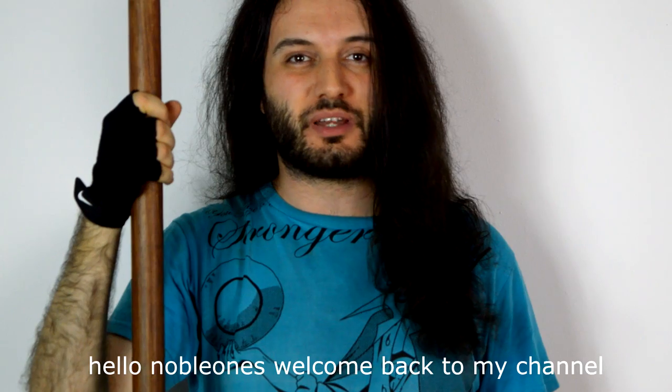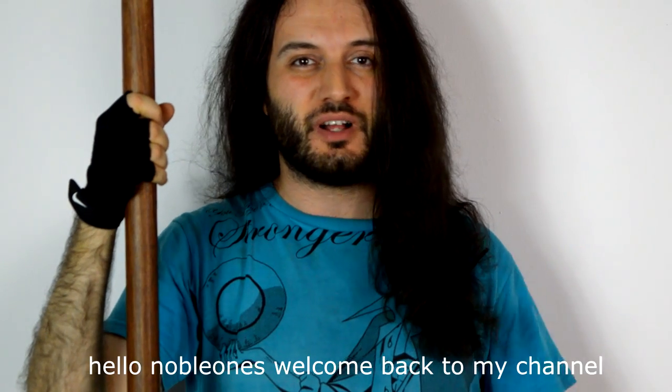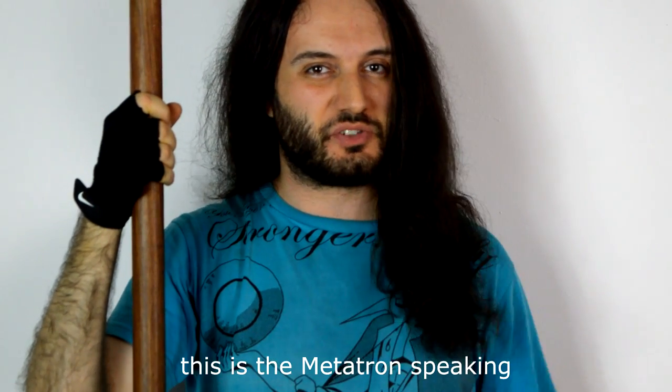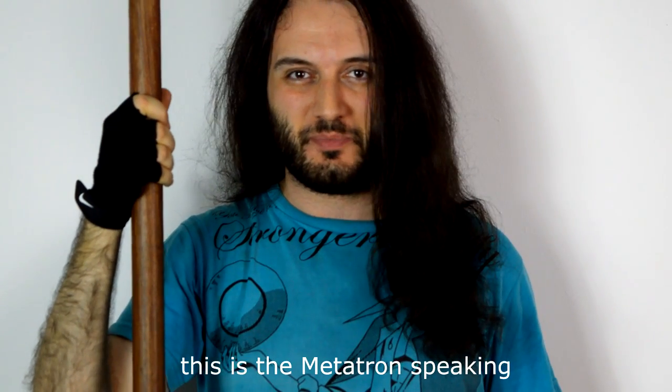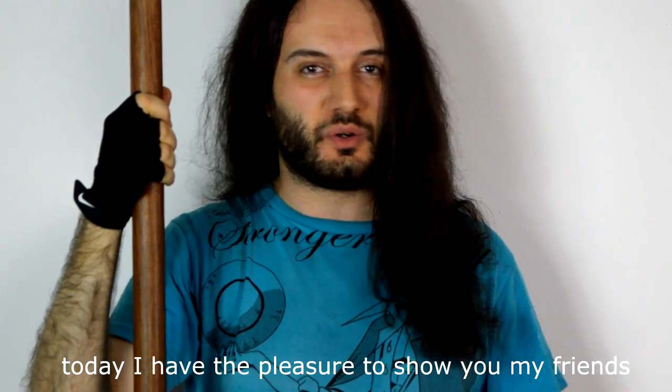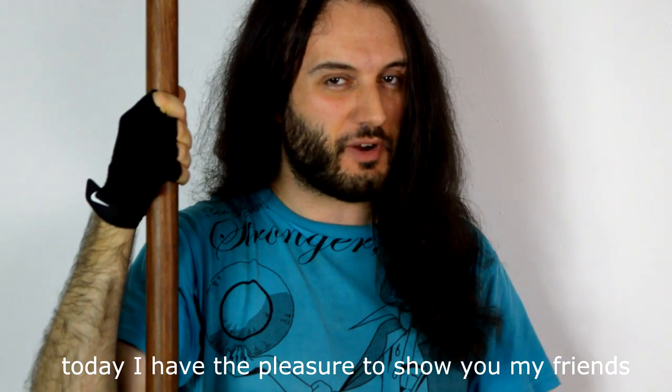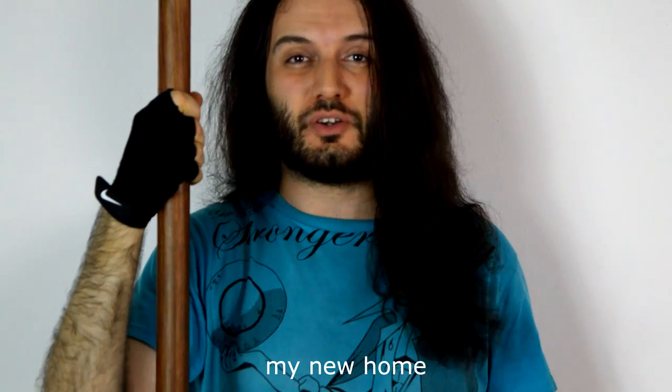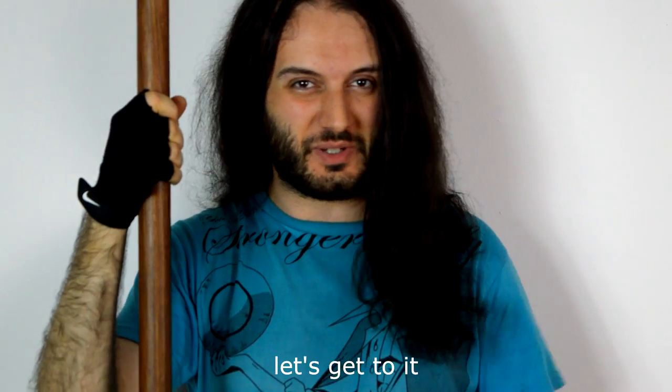Hello number ones, welcome back to my channel. This is the Metatron speaking. Today I have the pleasure to show you my friends, my new home. Let's get to it. Okay, so here we are. It's evening because that's when I finished working.